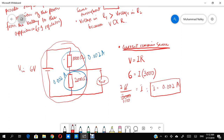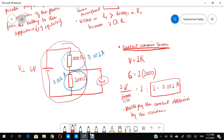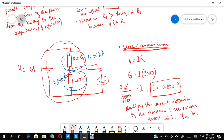In the second step, multiply the current obtained by the resistance of the resistor across which V out is measured. So V out = 0.002 × 2000 = 4 volts. Since the sum of voltages across both components must equal the battery voltage, the voltage across the other resistor is 6 − 4 = 2 volts.